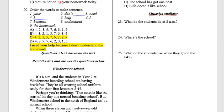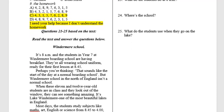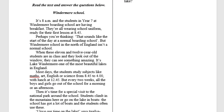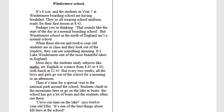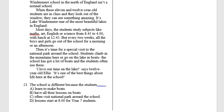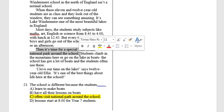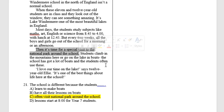Questions 21 to 25 are based on the text about Windermere School. Question 21: The school is different because the students often visit the national park around the school. As you read in the text, it says it's time for a special visit to the national park around the school.